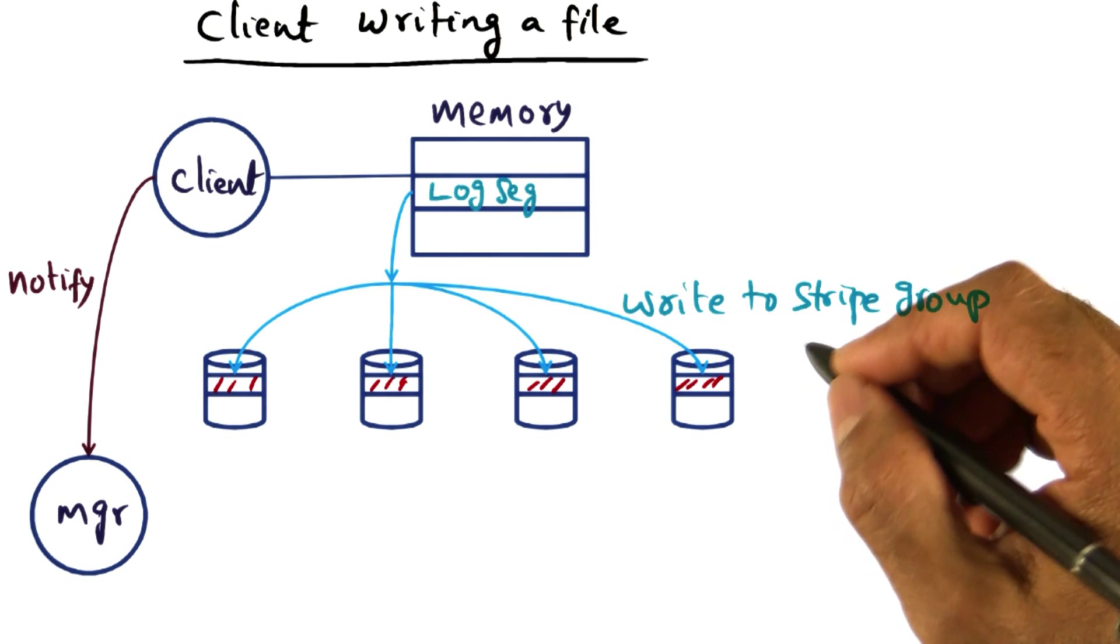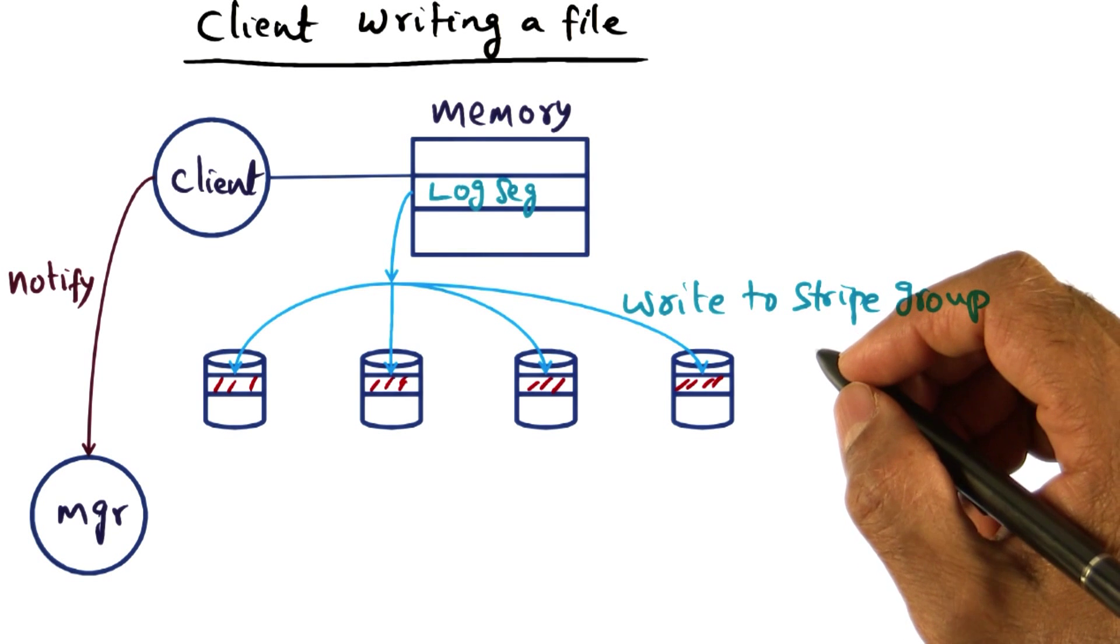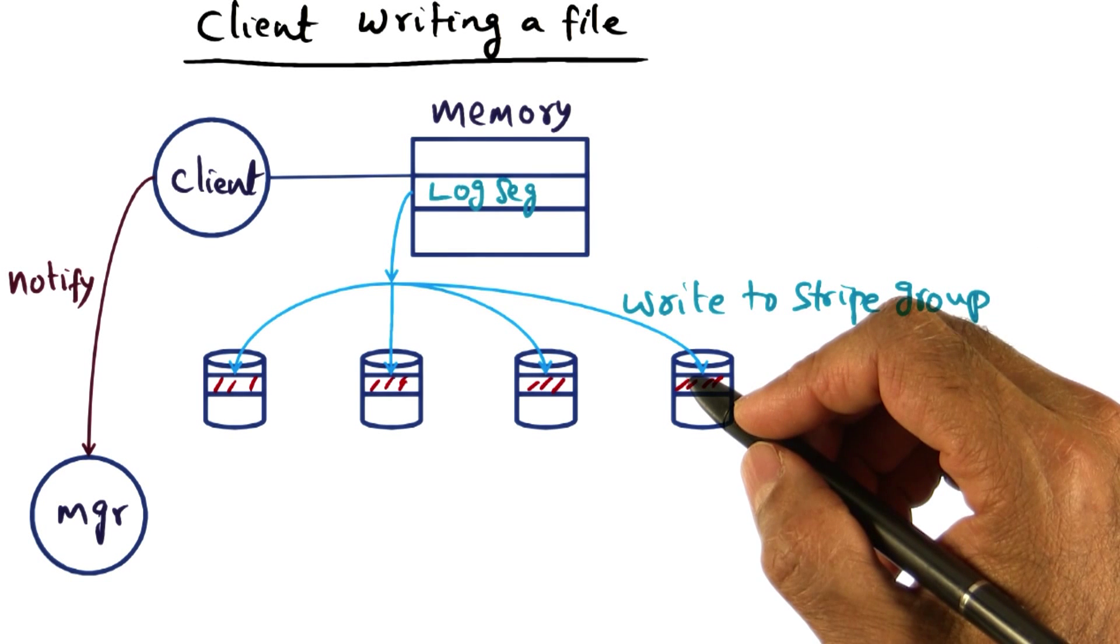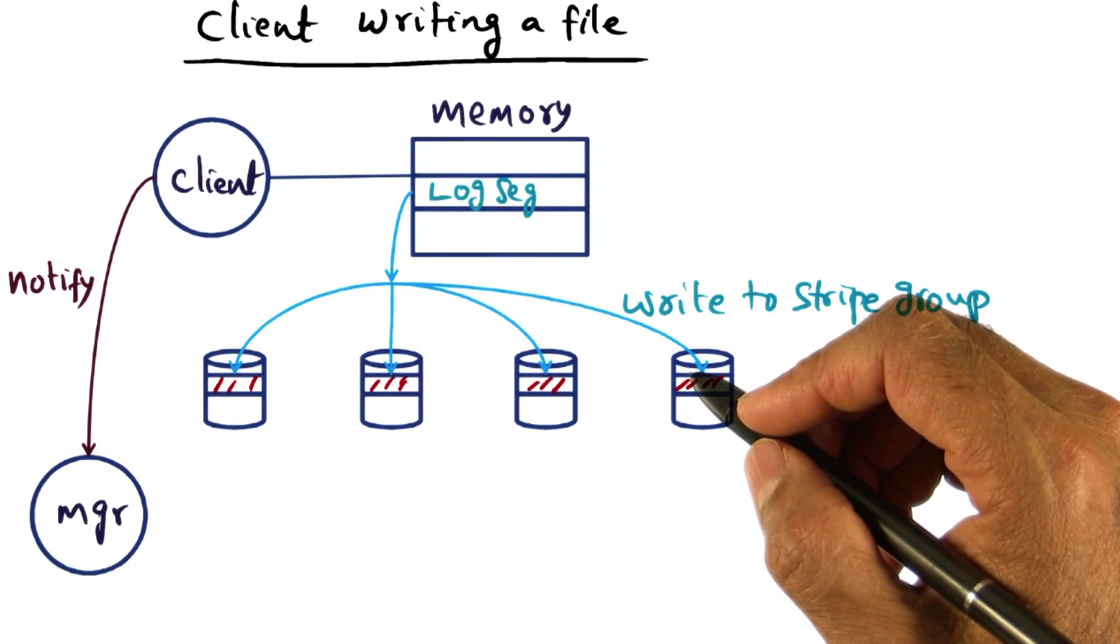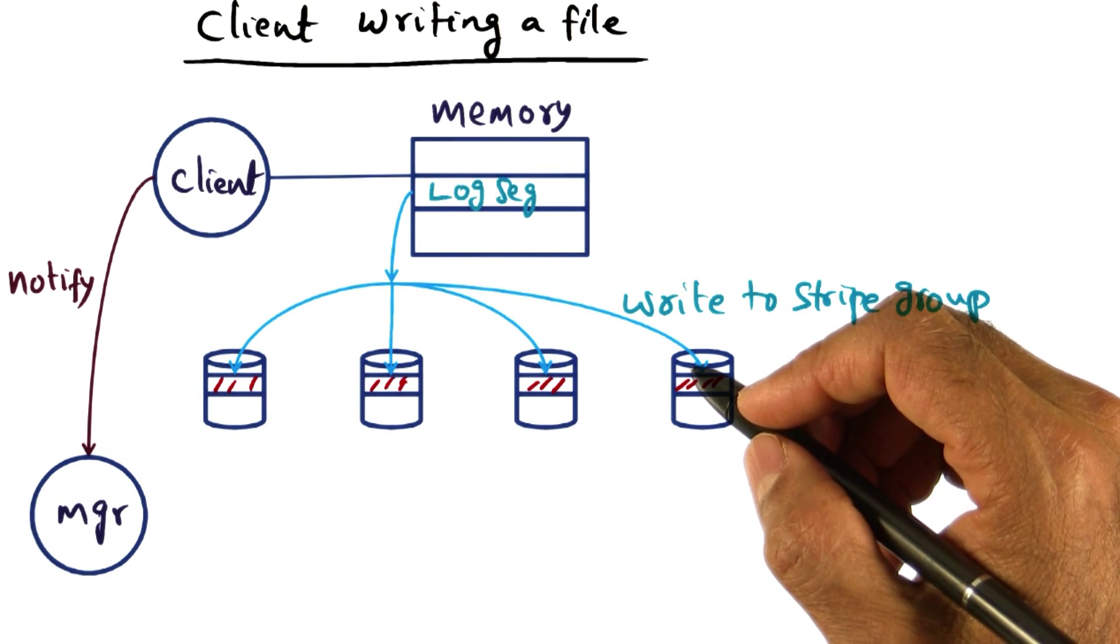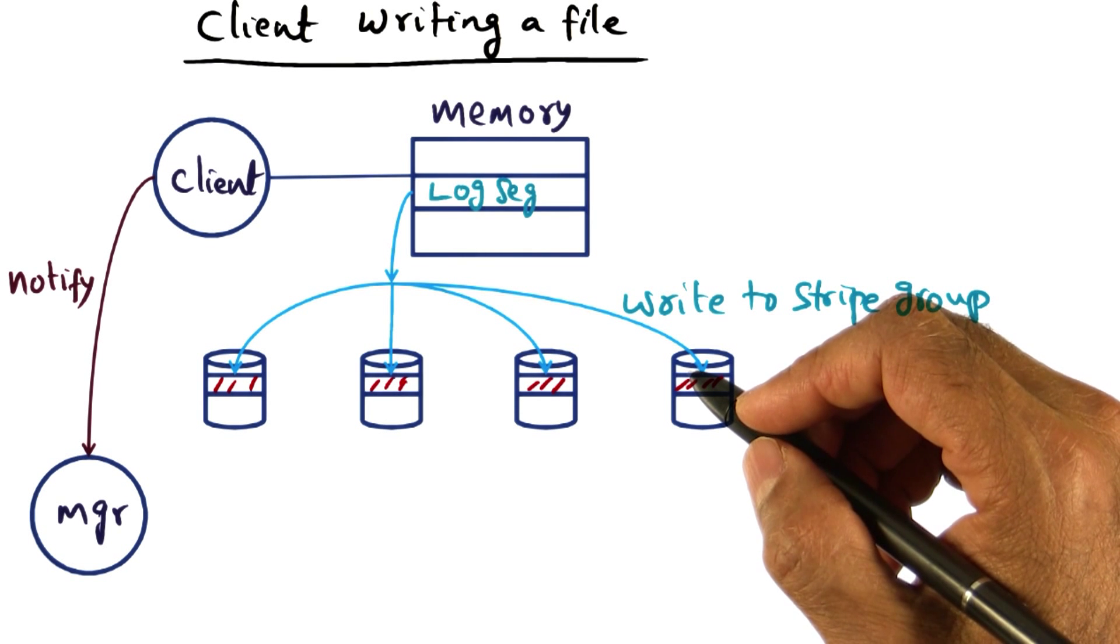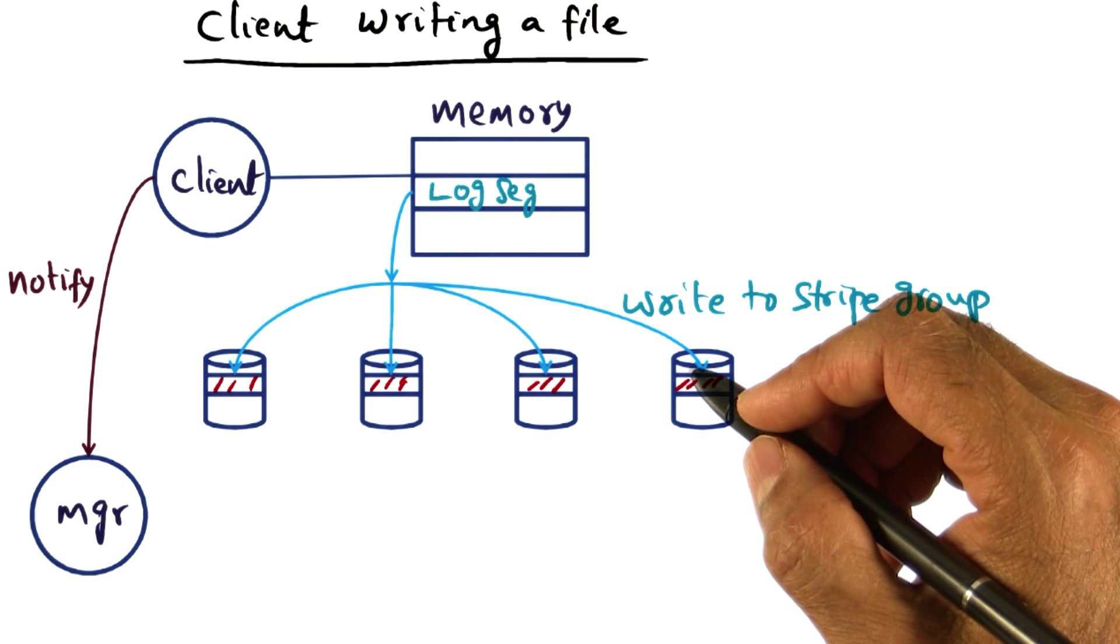But I want to leave you with some closing thoughts on the XFS file system. First of all, log based striping, and particularly subsiding the storage servers over which you stripe the log. That's a technical innovation.